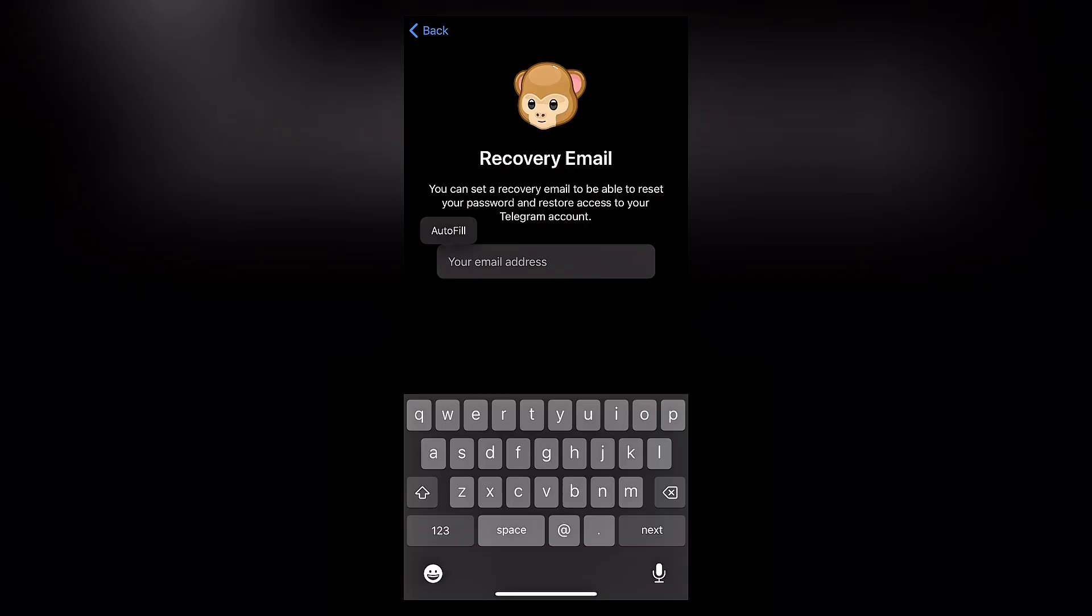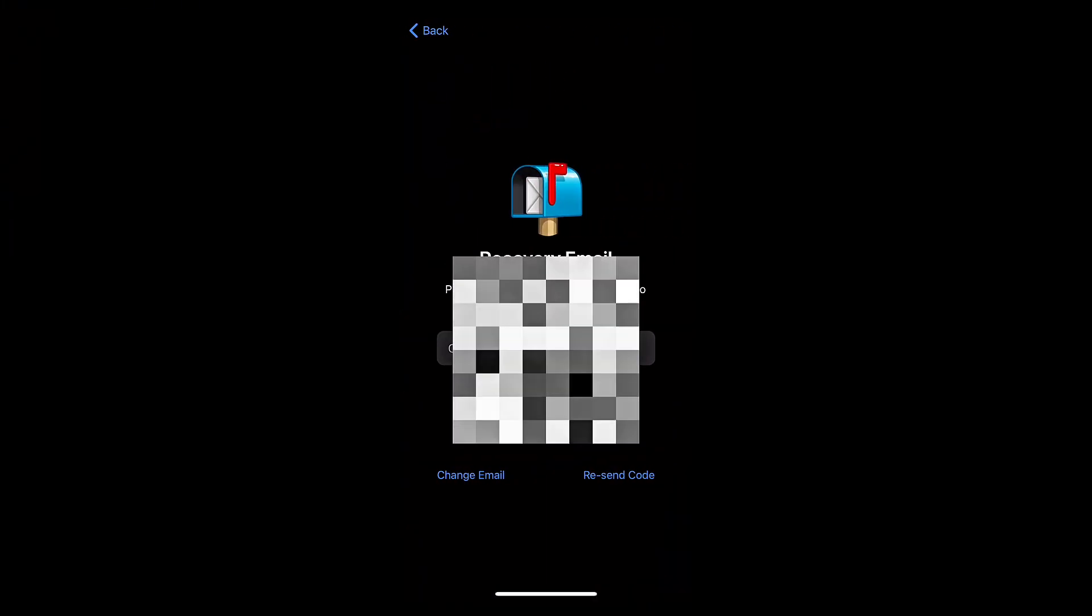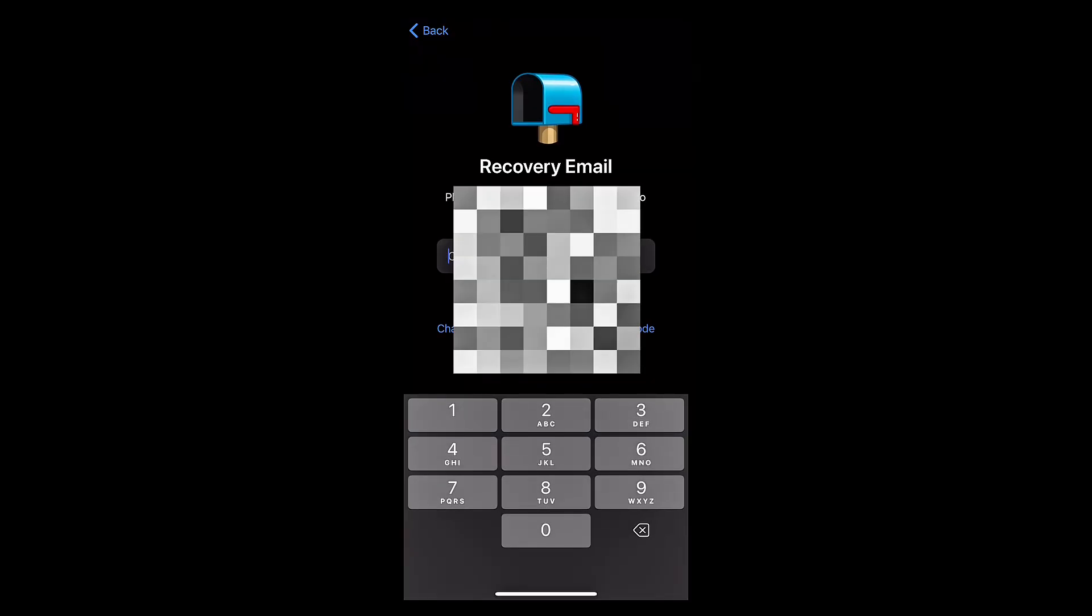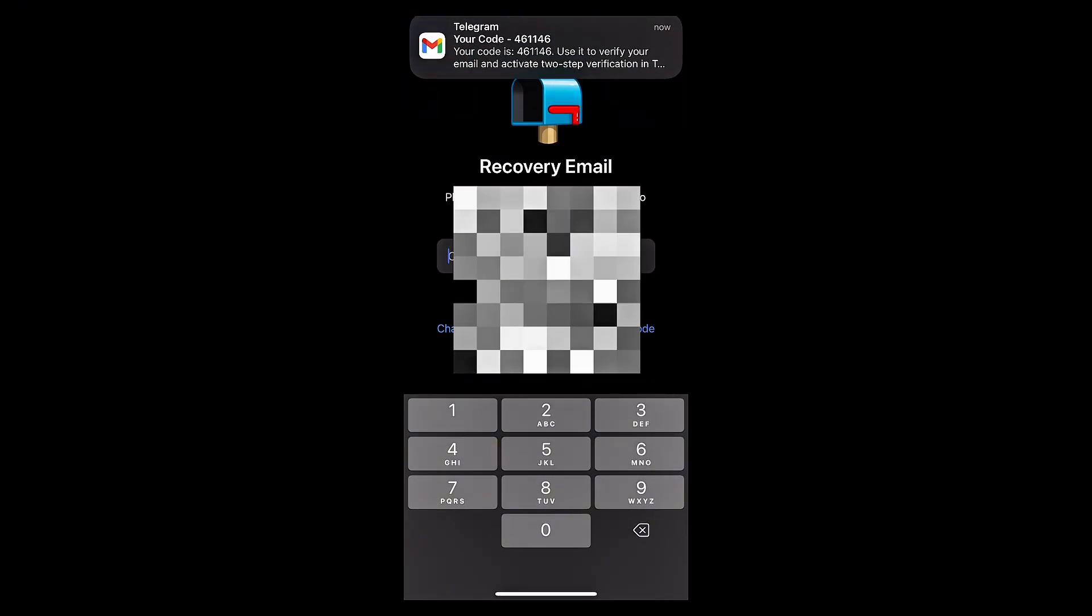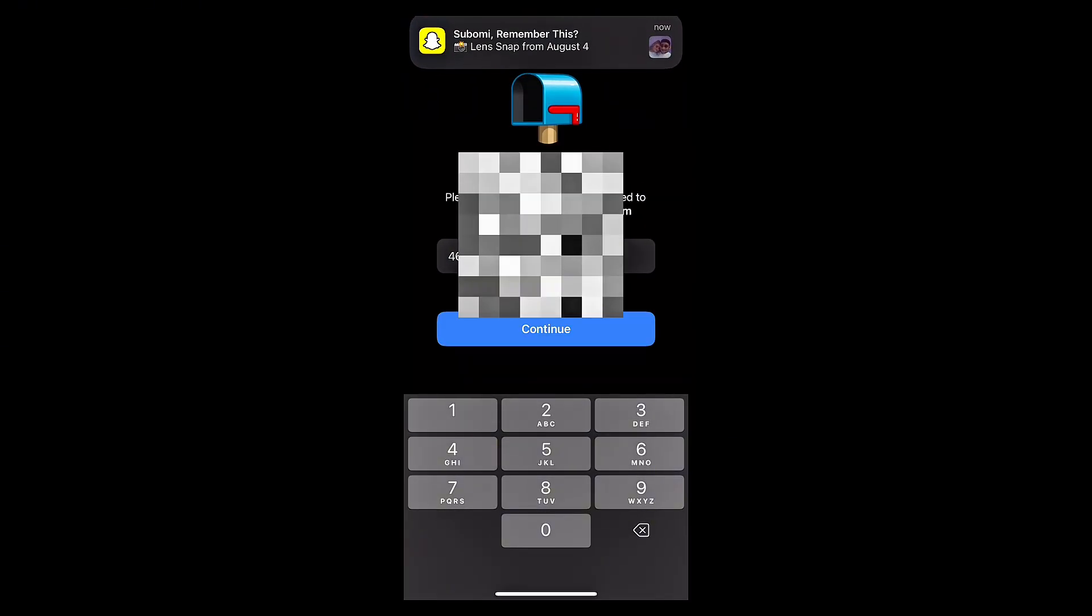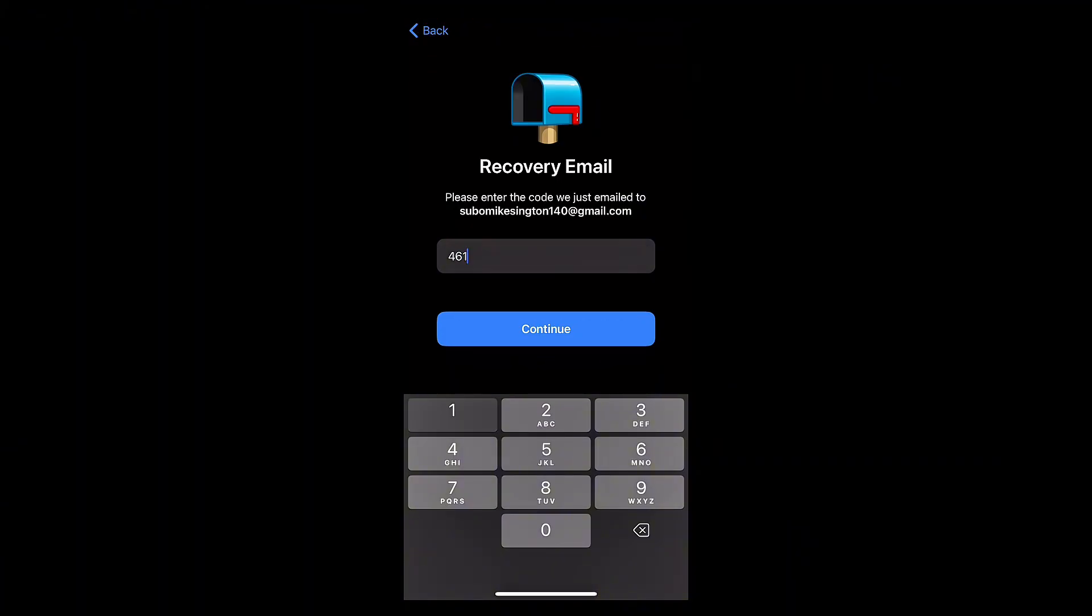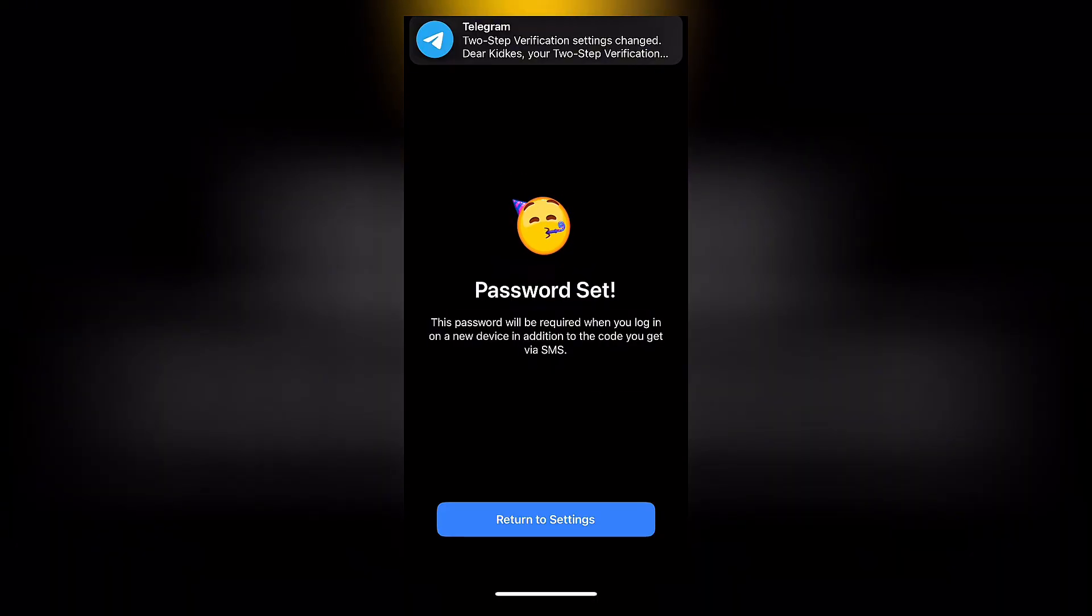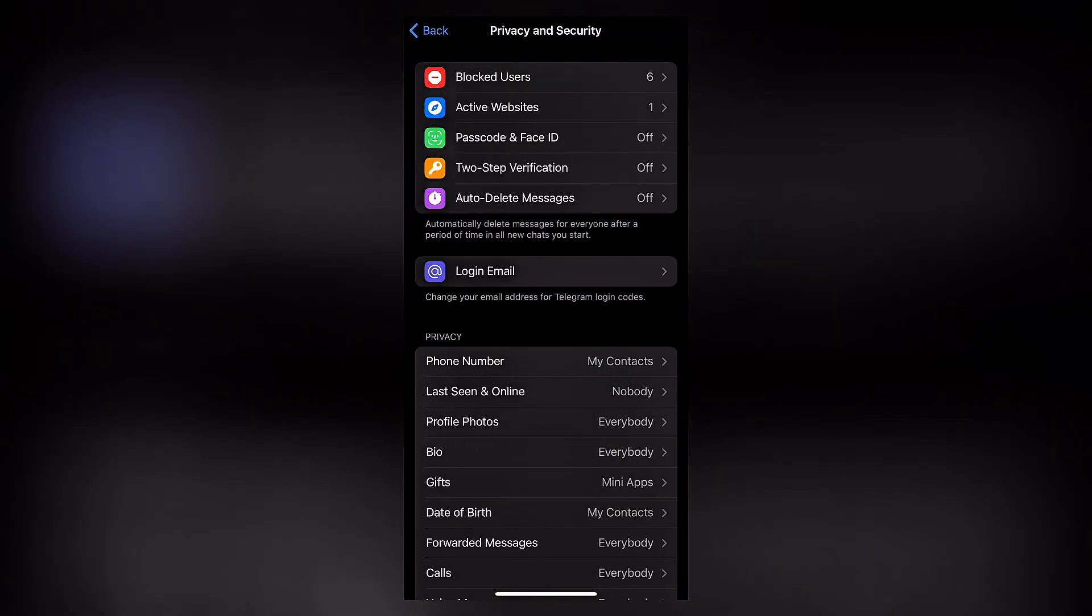Now once you've inserted the password, what you want to do next is insert a recovery email address. As you can see, they're going to send you a code to that particular email address, and then you want to insert it here and continue.